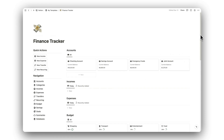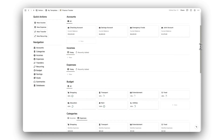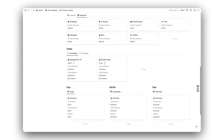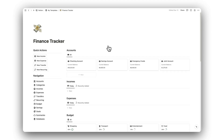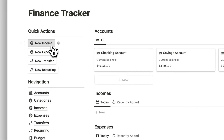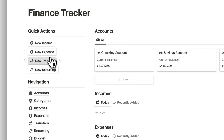Here's how to use Notion Finance Tracker, the perfect tool for managing your finances. First, we have our quick actions, allowing us to add new entries at the click of a button.